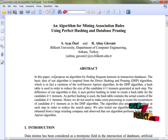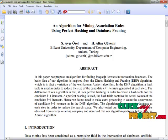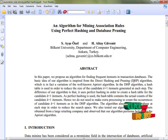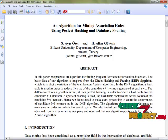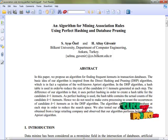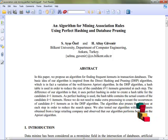In this paper, we propose an algorithm for finding frequent item sets in transactional databases. The basic idea of our algorithm is inspired from the direct hashing and pruning algorithm, which is in fact a variation of the well-known Apriori algorithm.